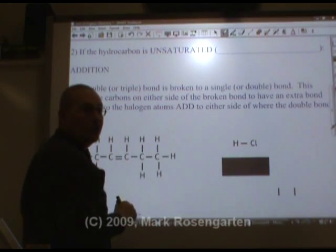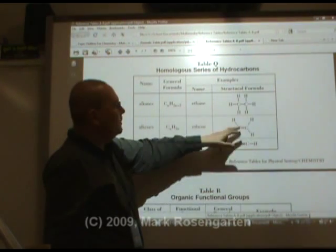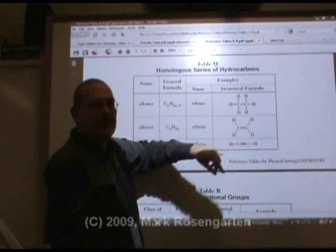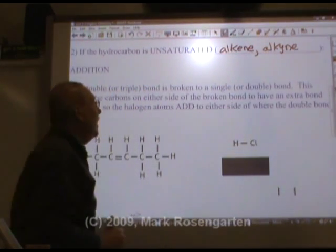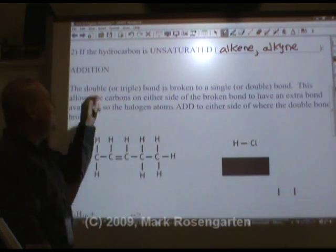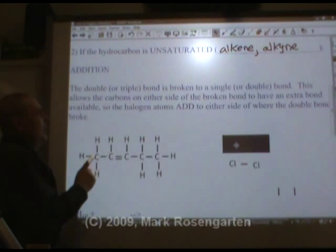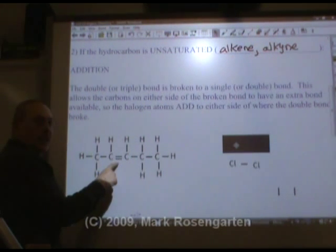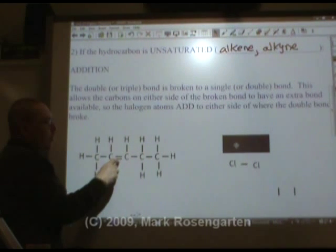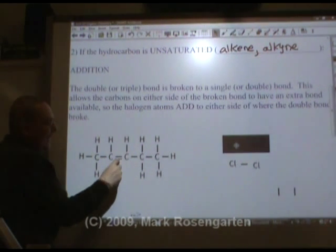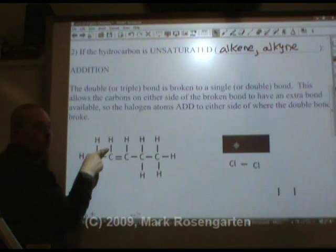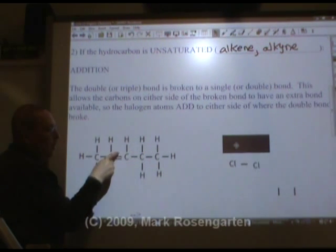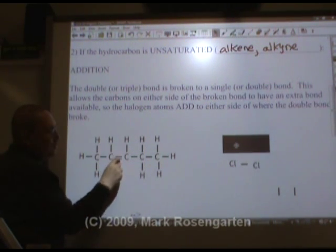If it's an unsaturated hydrocarbon — in other words, there aren't as many hydrogens as there could theoretically be, an alkene or alkyne — what happens is what's called an addition reaction. Here, we have a weak spot in the molecule. The double bond is stronger than a single bond overall, but each of the two bonds taken in turn is weaker than a single bond. Let's say a single bond has a strength of 1.0, and these two bonds together have a strength of 1.6, which means each is 0.8.